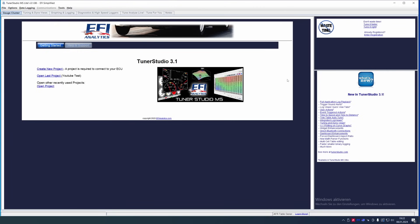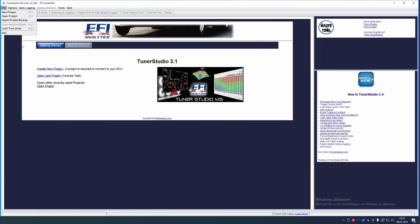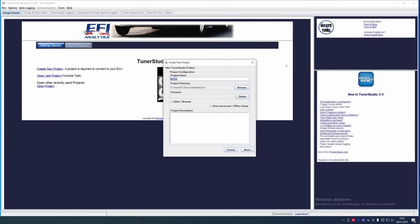That includes Megasquirt ECUs, Speeduino ECUs, KData ECUs and maybe some others. As I said, this basically applies for anything in TunerStudio. First thing we're going to do is open a new project, then we set our name. I don't really care what the name is, so it doesn't really matter now for this project anyway.